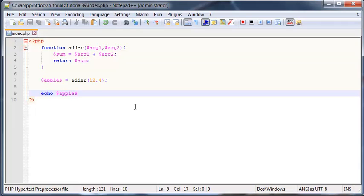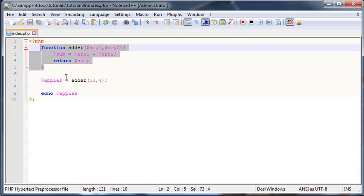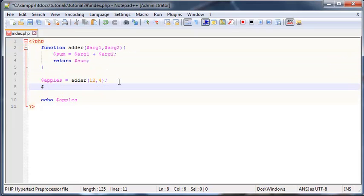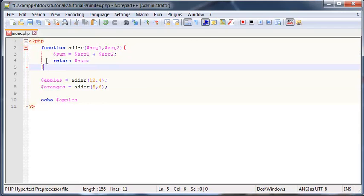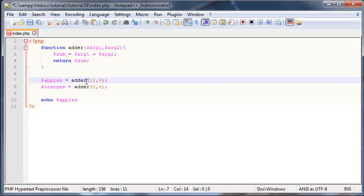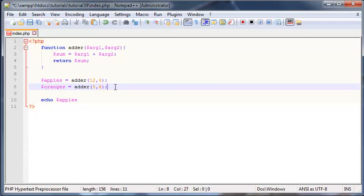That's not even all we have for this tutorial yet, because I want to show you something else. Because we didn't actually handle the output inside the function, I can use this function a number of times. I can make another new variable called 'oranges', and set oranges equal to adder with 5 and 6. Our function is handling all this code for us, so we're not having to retype all of it like we would if we wanted to add multiple pairs of numbers.